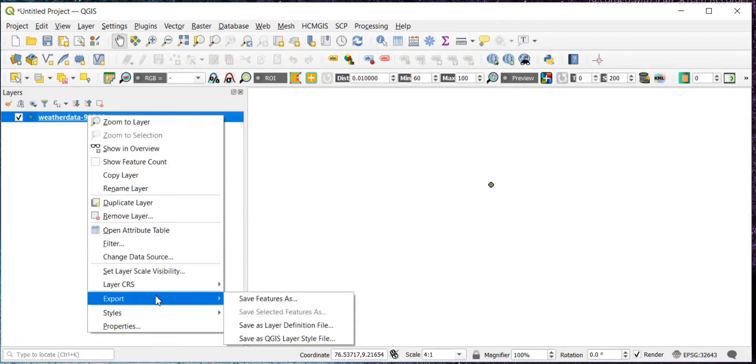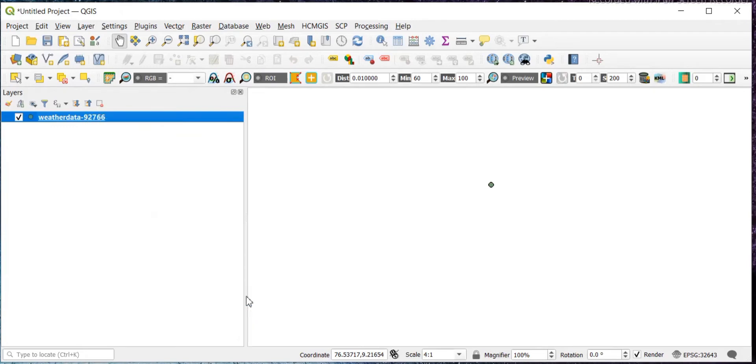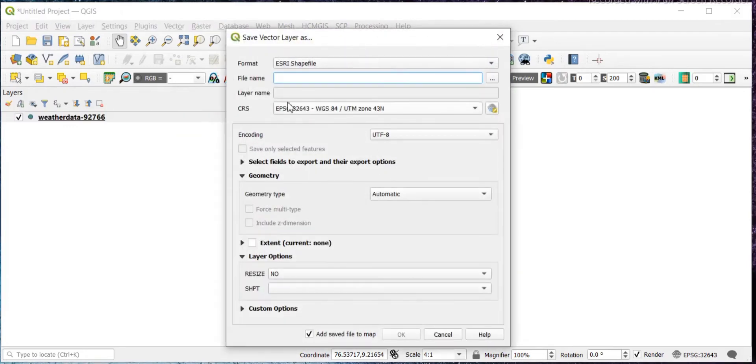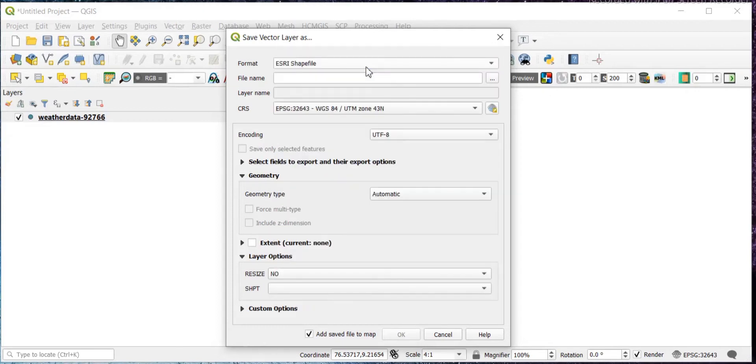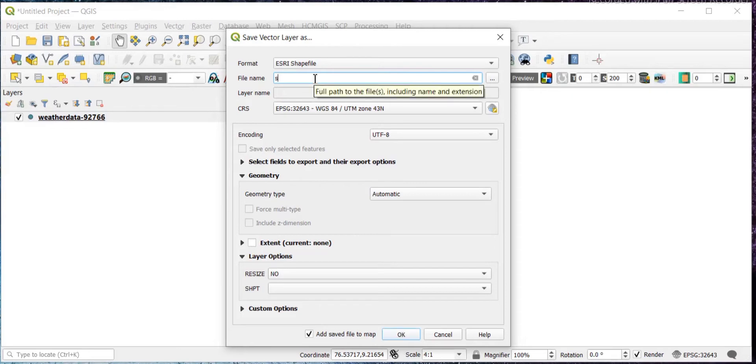Then click on Export and Save Features As. Then this format will be ESRI Shapefile, set it to ESRI Shapefile. Give the file name. You can browse here wherever you want to save it. Just giving the file name.